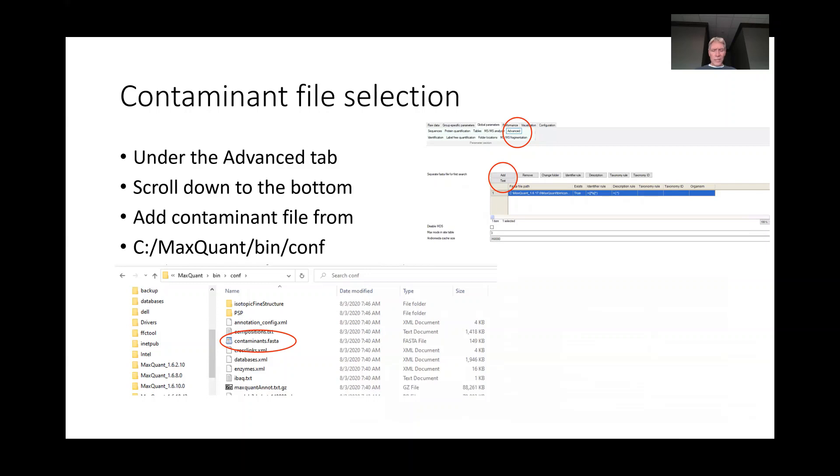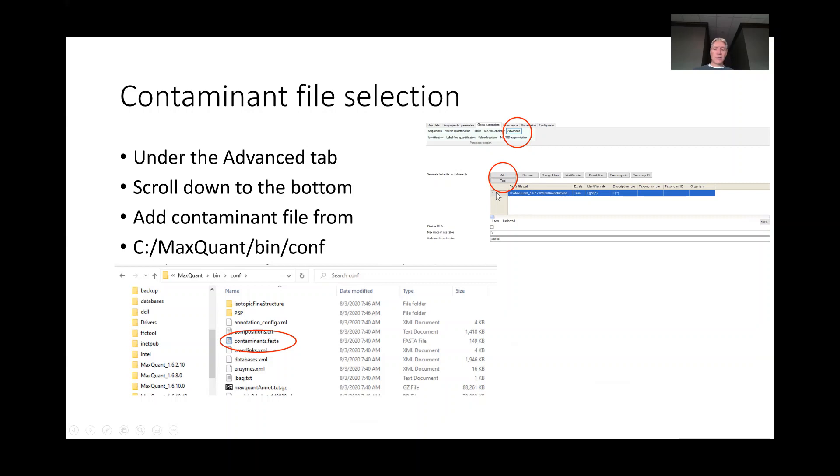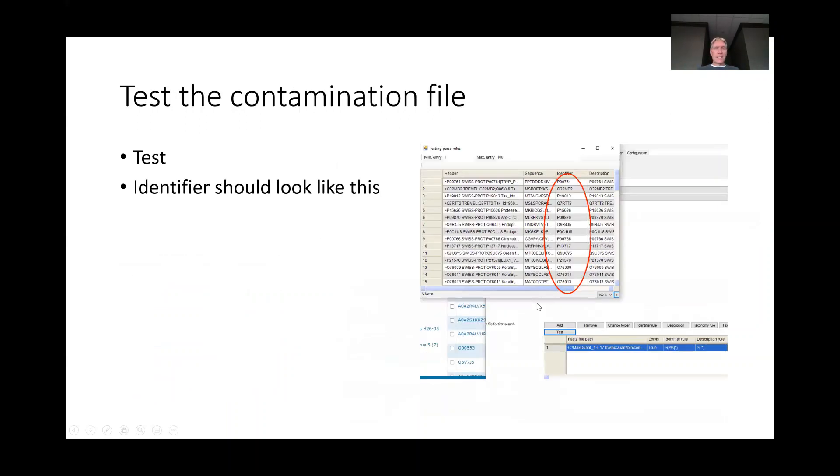You also need to go under the advanced tab here, and you need to add a separate FASTA file for your contaminations. You can get your contamination file, which includes skin and other things that are found in the lab that work their way into your samples, and so then you can test that as well, and it should look something like that.